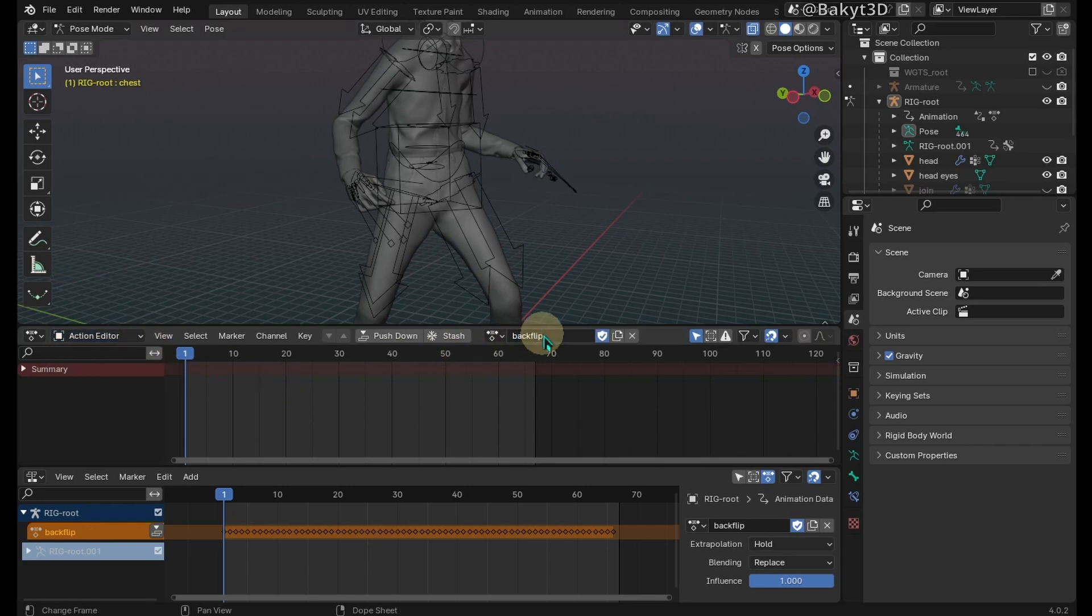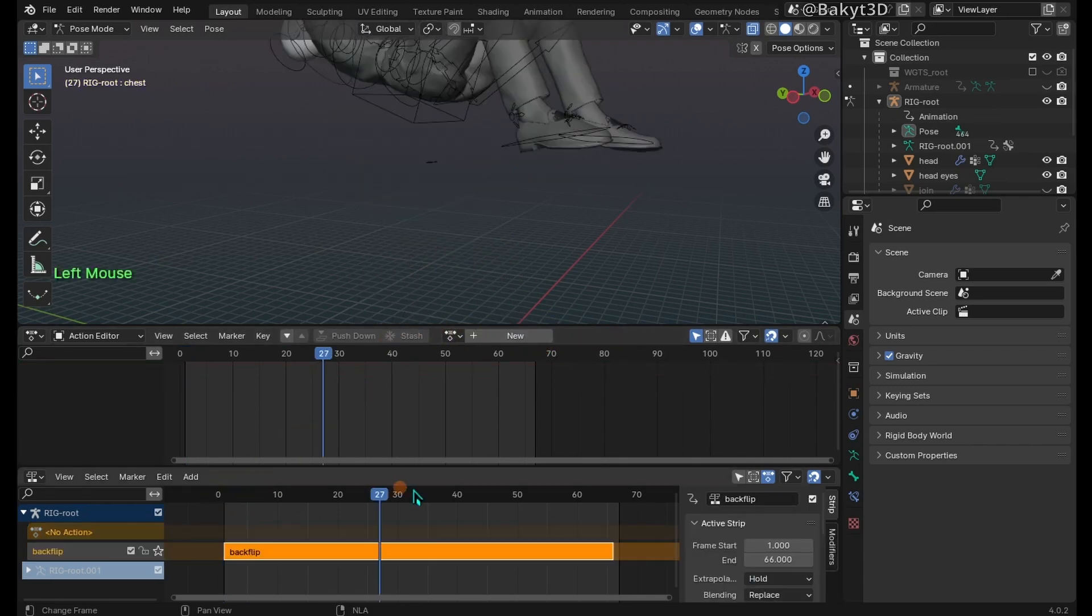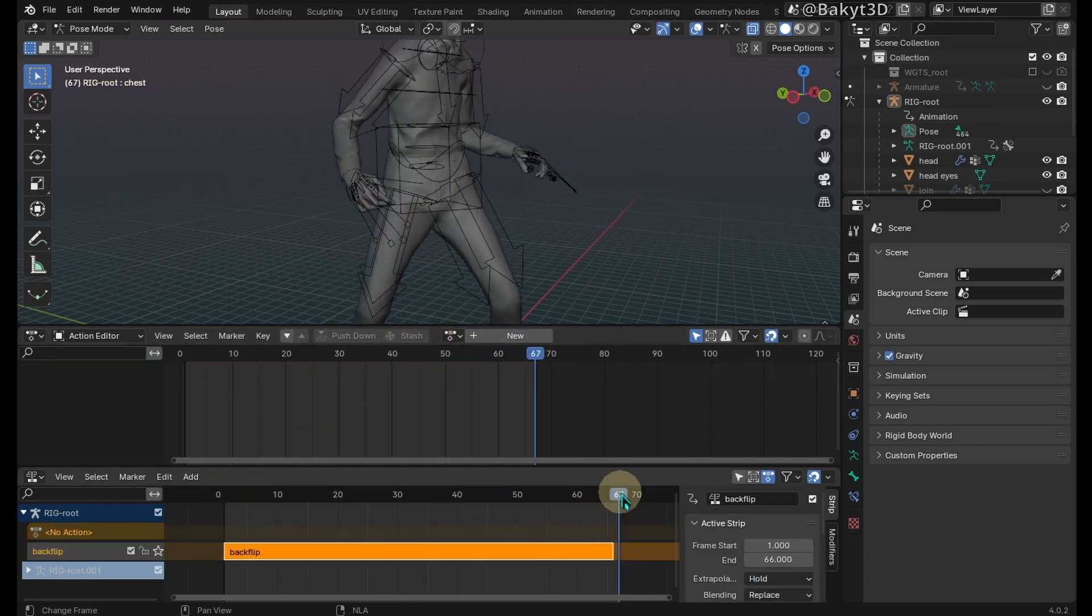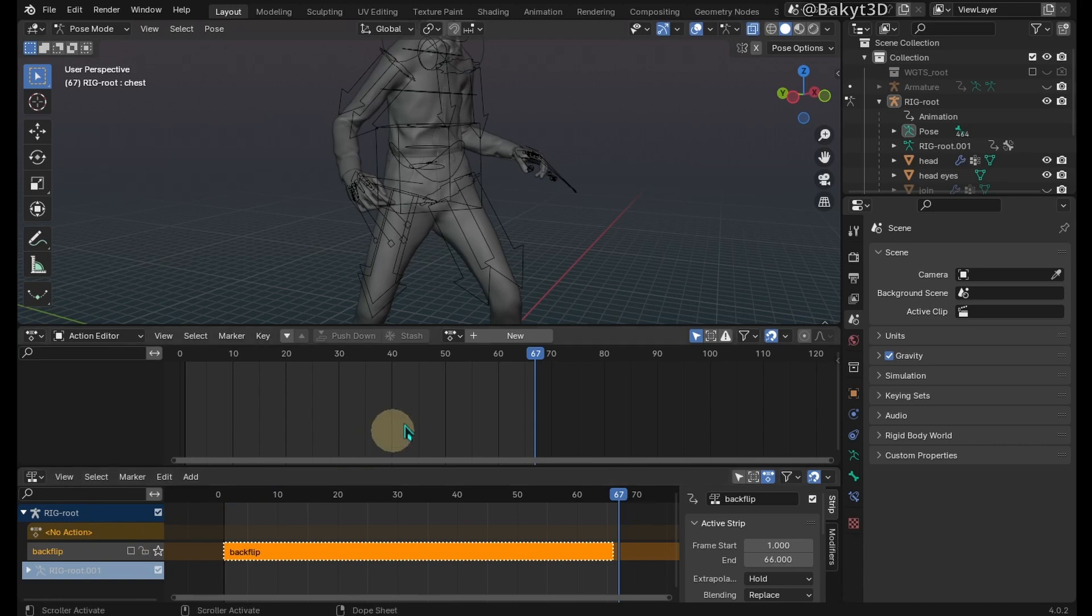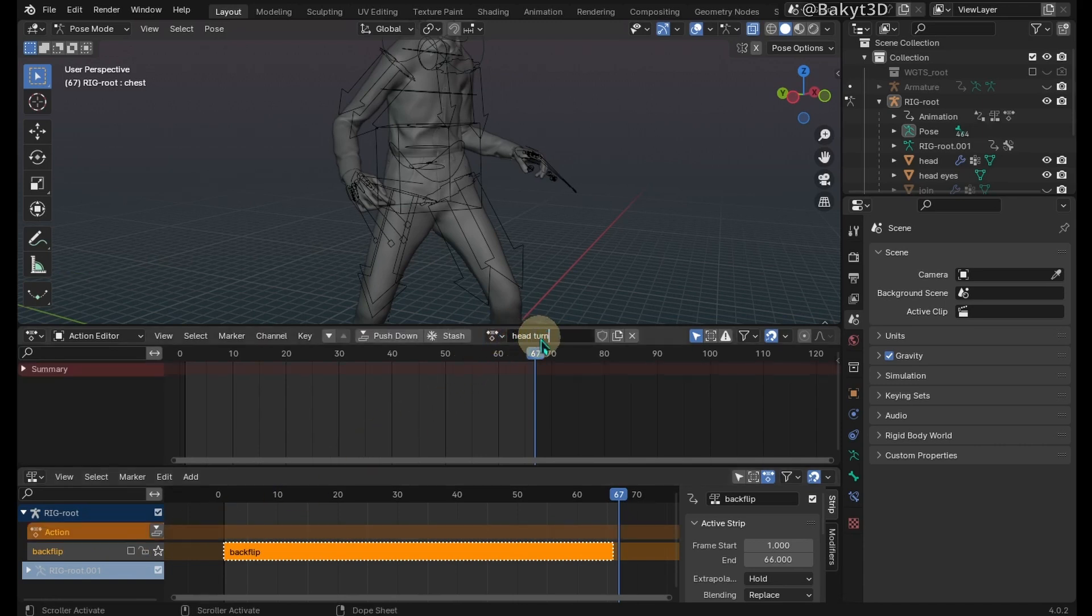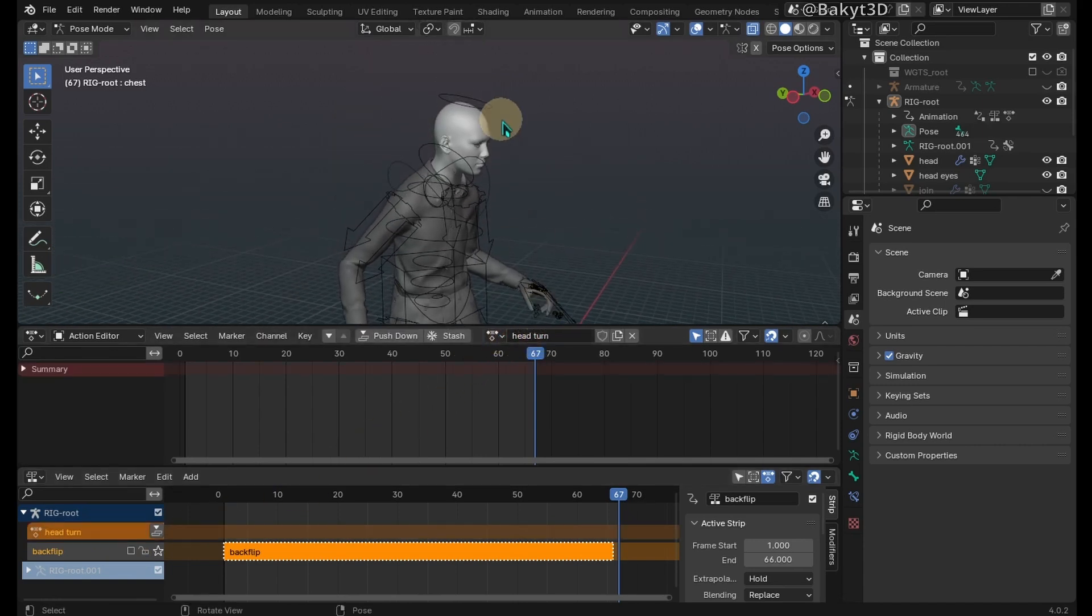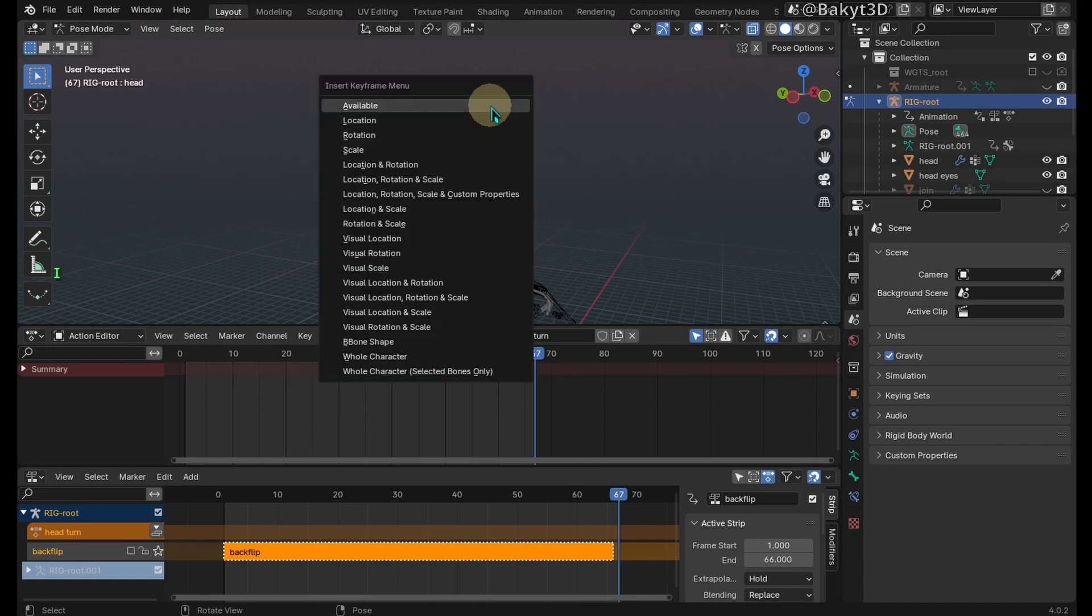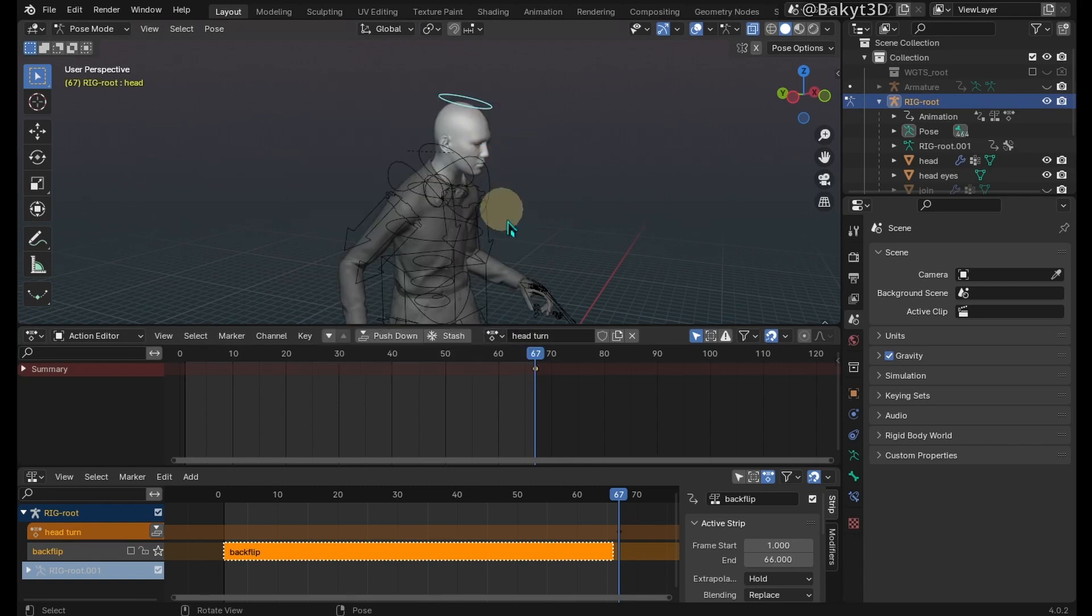Push it down. Go to the last frame of animation and disable the backflip strip. Make a new action and rename it. Select the head controller, press I, and insert a rotation key.